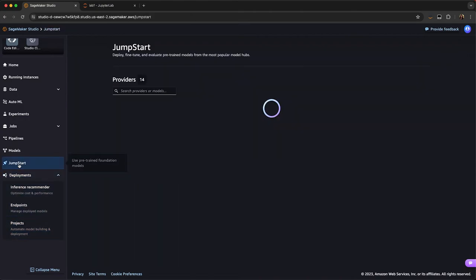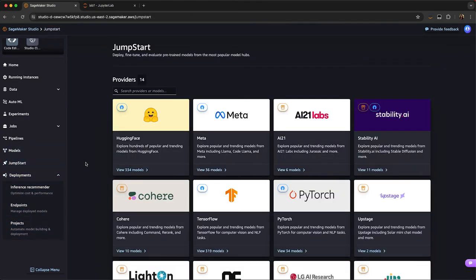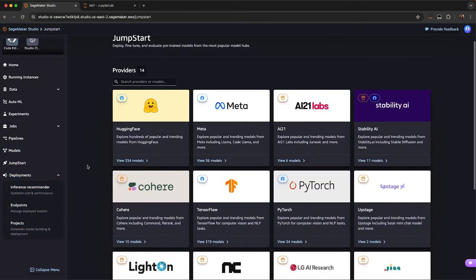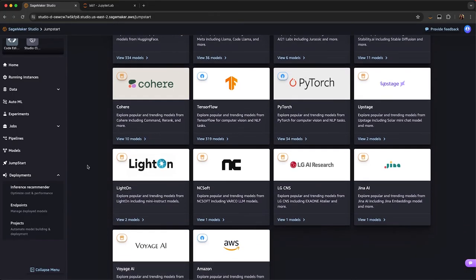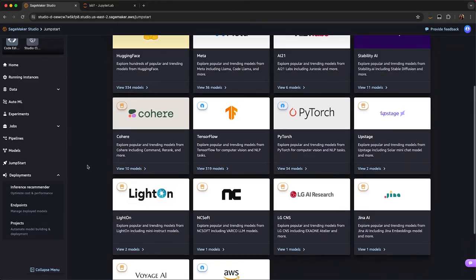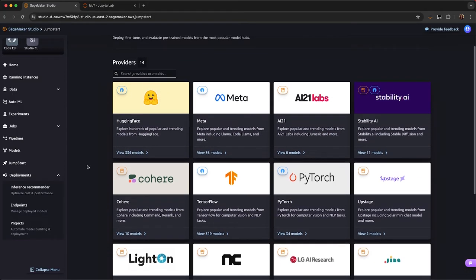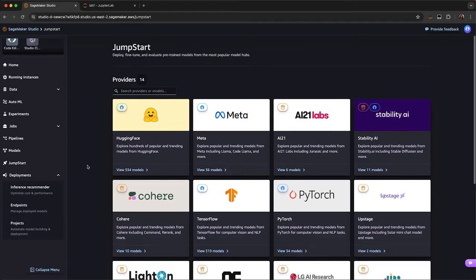We'll start with Jumpstart, which is our model hub. You can see we have a broad selection of different model providers with models that are optimized to run on AWS.